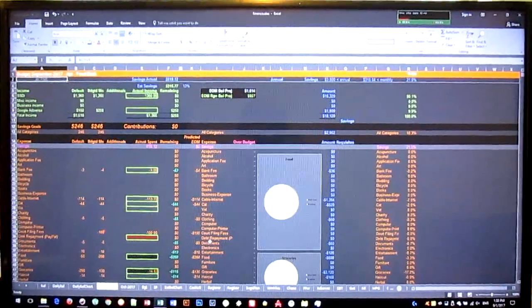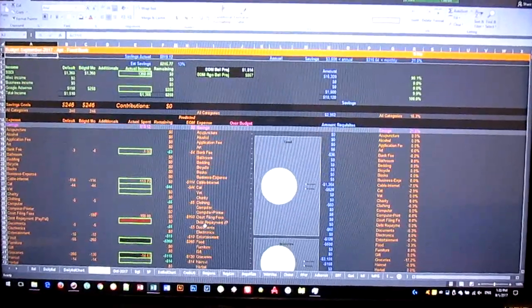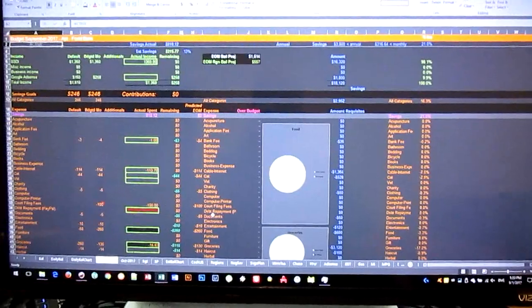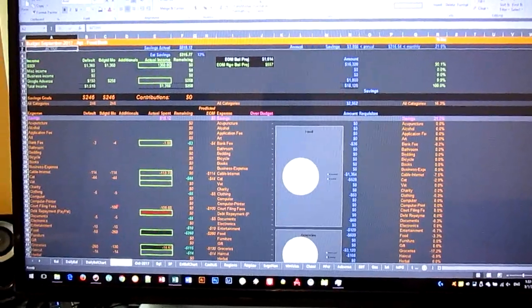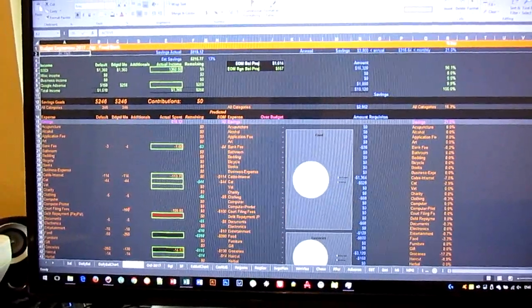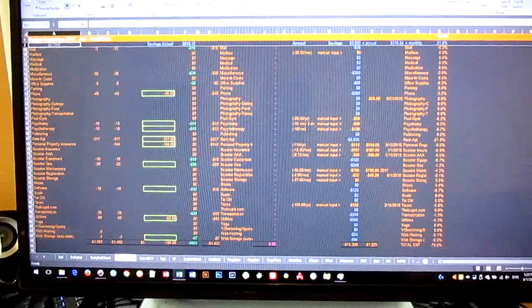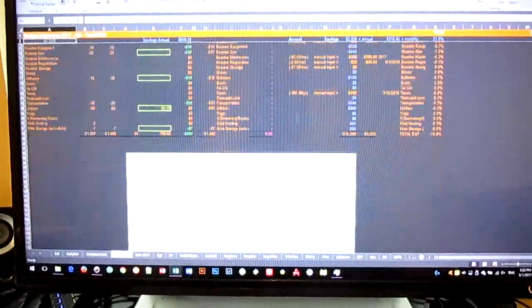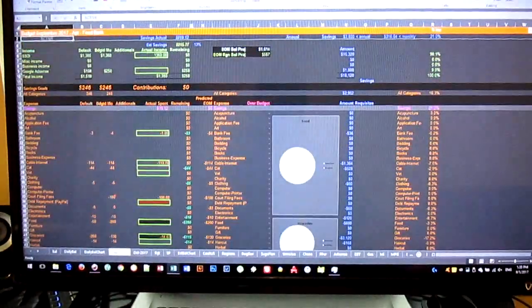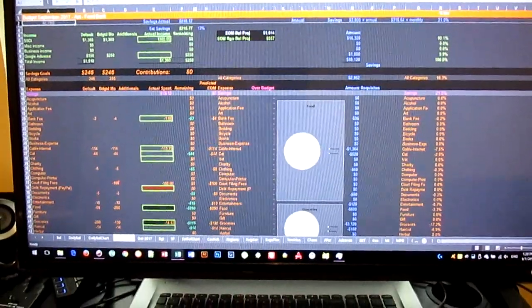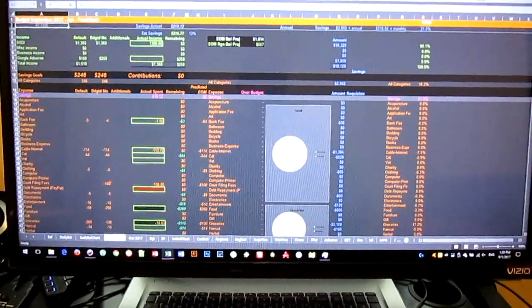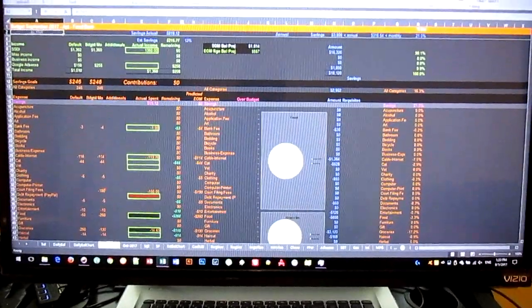But you can see how much stuff you can display on an Excel spreadsheet and you don't have to scroll around that much. It's pretty nice.